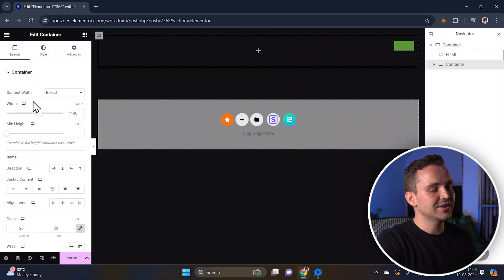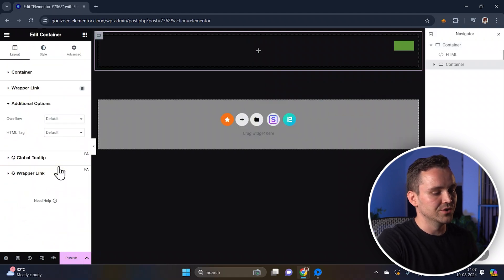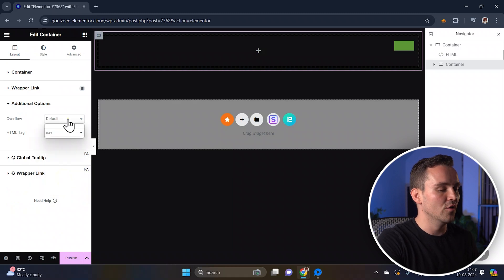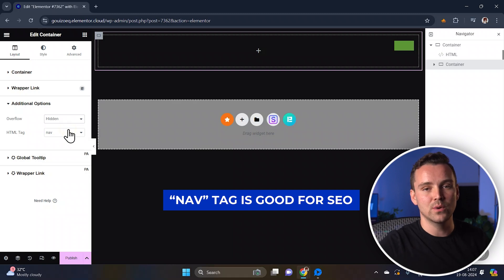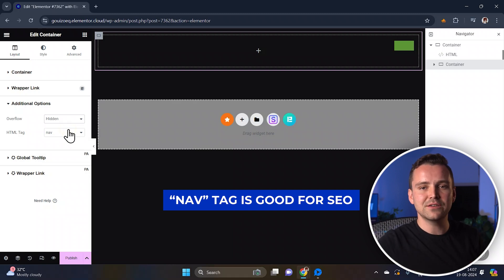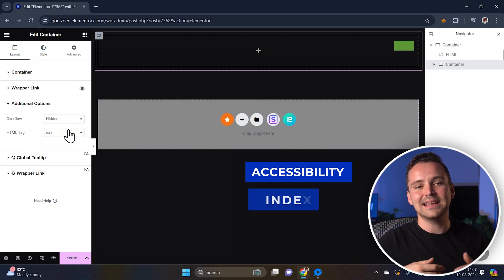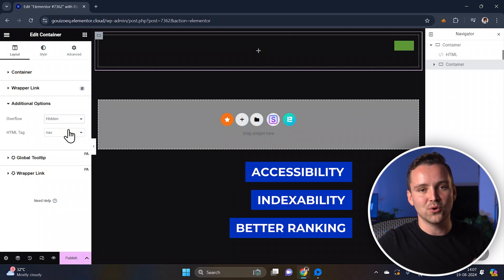First, add another container and set it to full width. In the additional options, change the HTML tag to nav and set the overflow to hidden. Using the nav tag is crucial for SEO as it clearly defines your navigation section for search engines, helping improve accessibility and indexability so your page gets ranked better on Google.